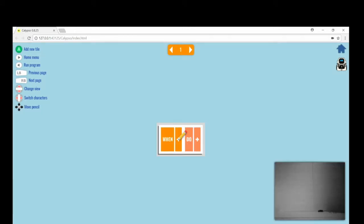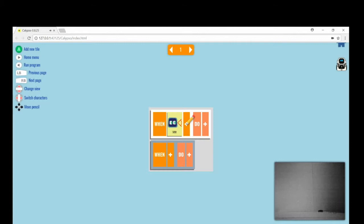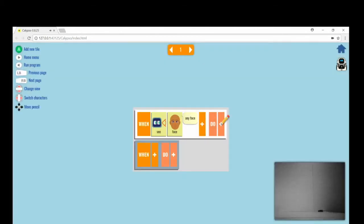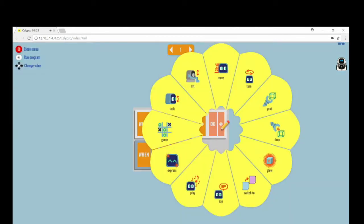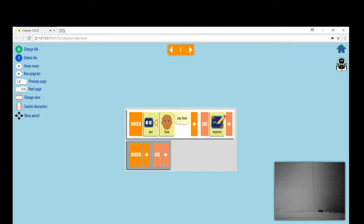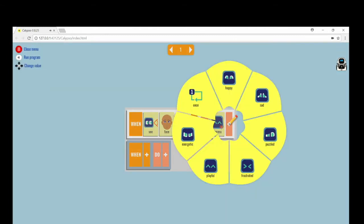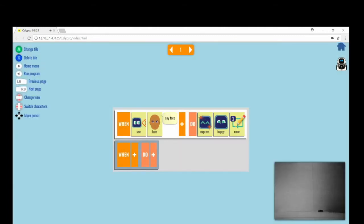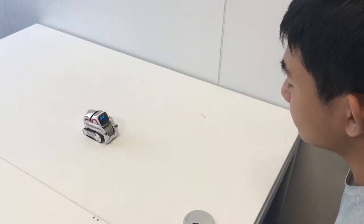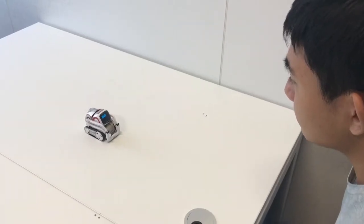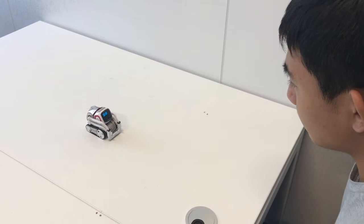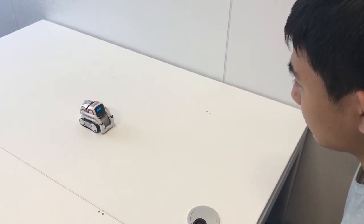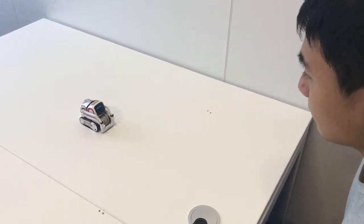Let's apply Cosmo's facial recognition to our program. Put in when see face, express happy once. Enter execution mode and you will find Cosmo express happiness when he sees a face.